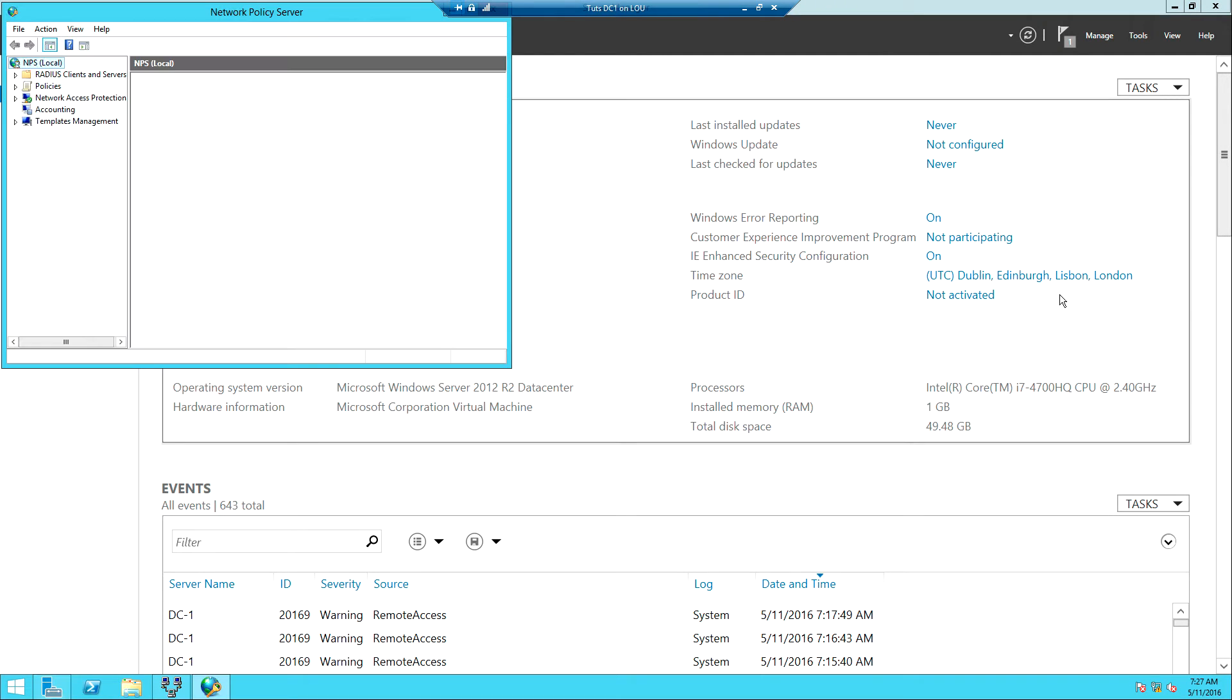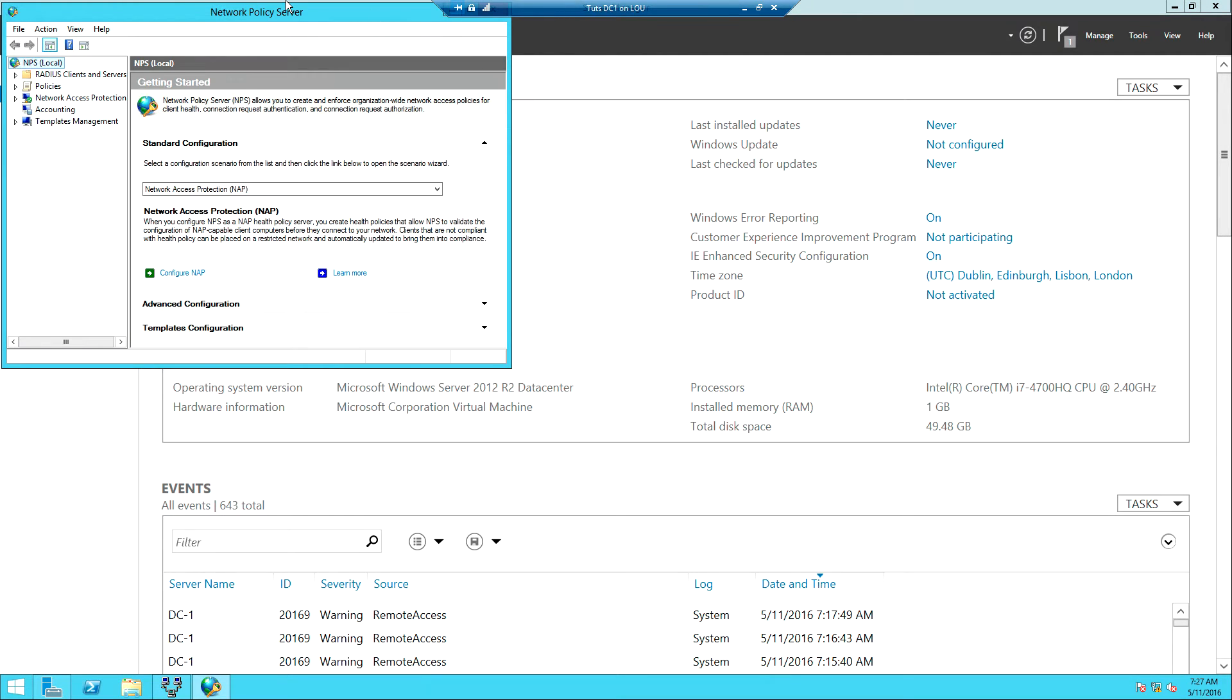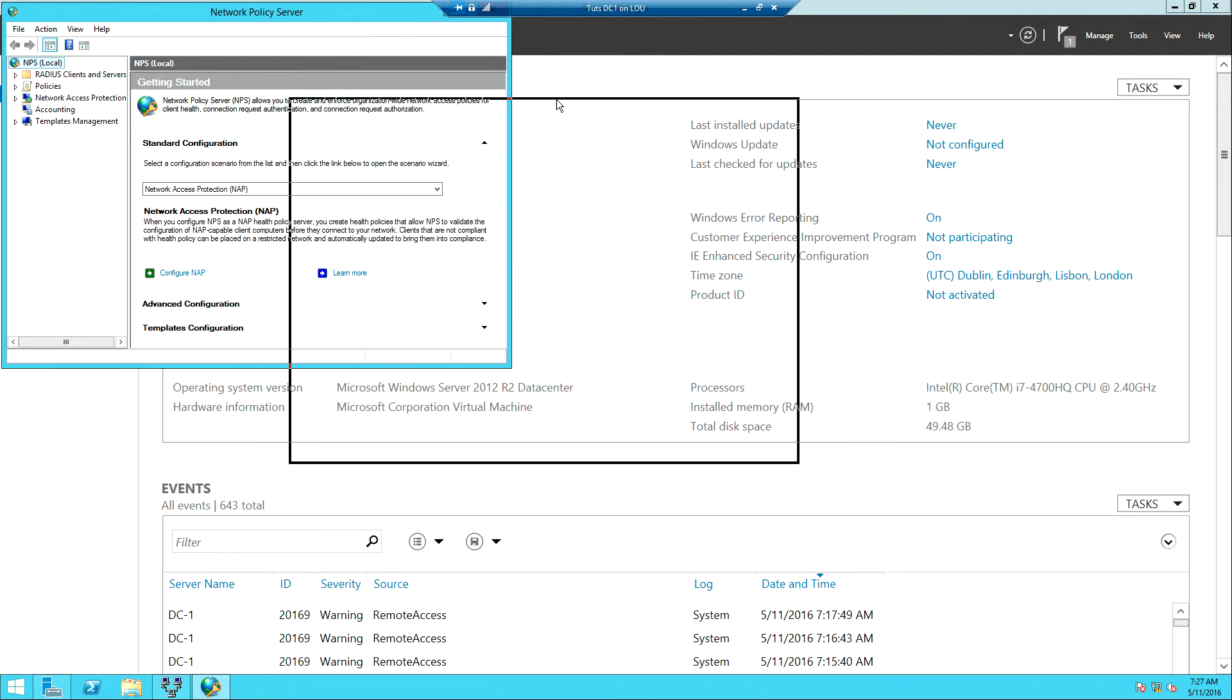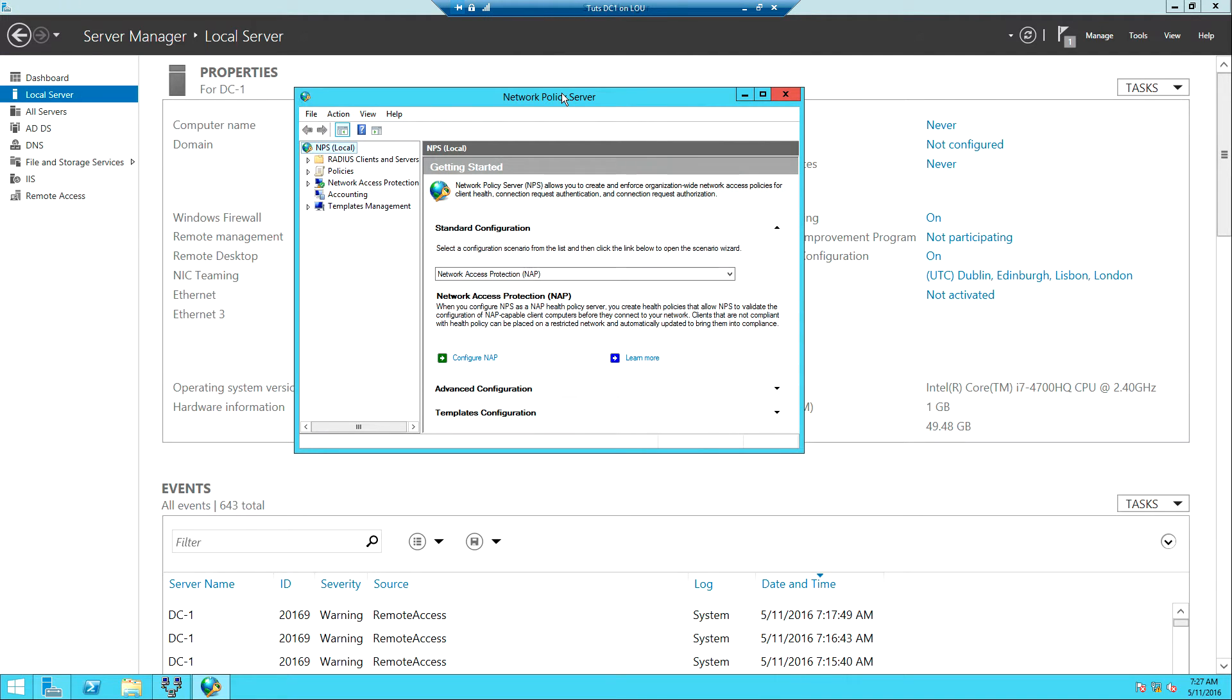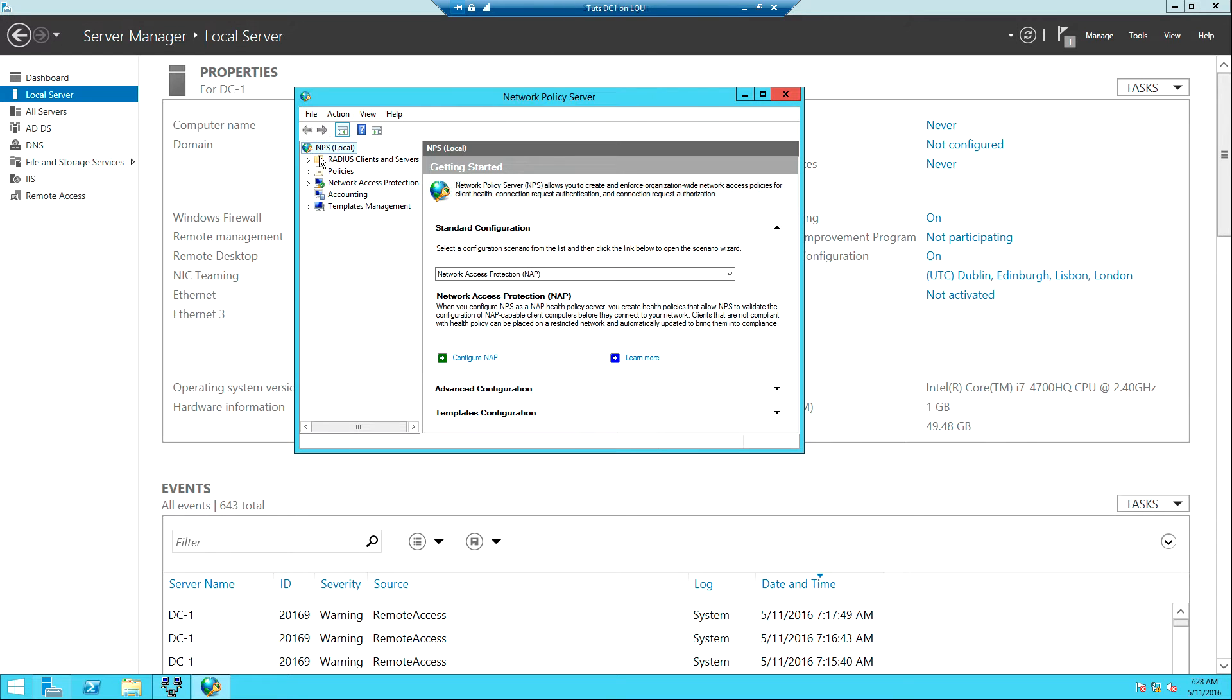You can use NPS to configure NAP, which stands for Network Access Protection. It allows you to allow access to your network based on user configuration settings. If the user system meets certain configurations like firewall enabled, Windows is updated, antivirus installed, then the user will be allowed to connect. You can create health policies that will check to see if a user meets the requirement or not and then allow or deny the user access to the network.